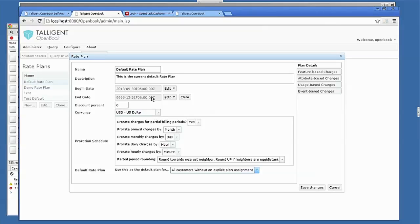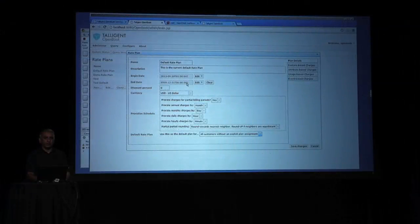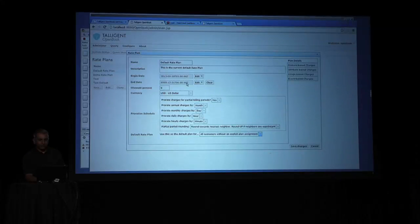Rate plans have different periods of validity, so you can actually configure a rate plan to be active at some point in the future. And when that time occurs, then the current rate plan gets expired, and the new rate plan takes effect, and the new rates are what are used for the billing.